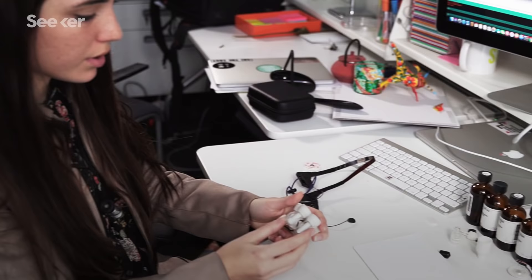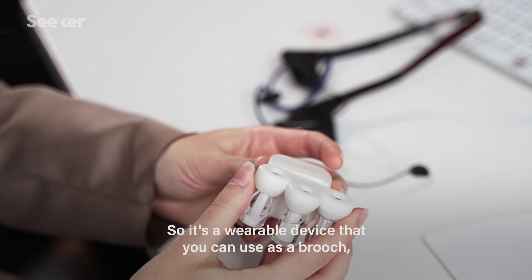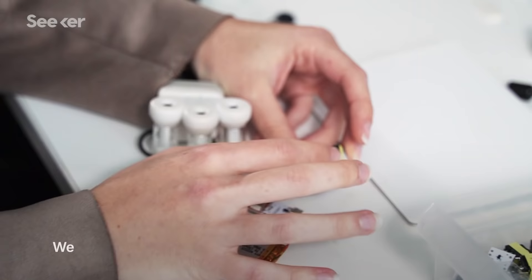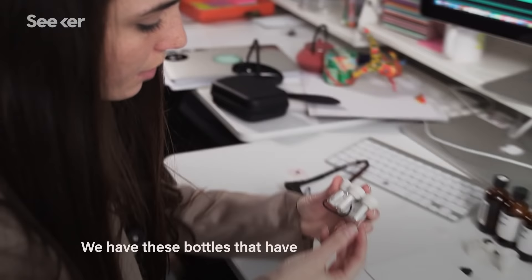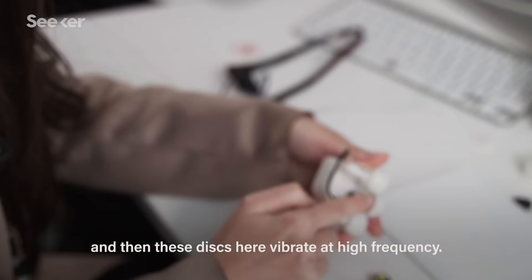This is the BioEssence device. So it's a wearable device that you can use as a brush or as a clip. We have a transformer, a Bluetooth, and microcontroller. We have these bottles that have a cotton filter inside, and then these discs here vibrate at high frequency. In this case, we have rose fragrance.